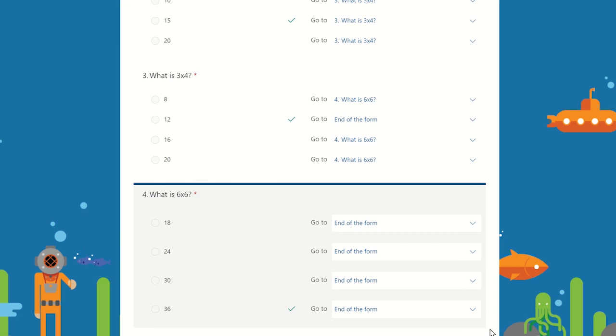Once you have finished creating the branching, you can test it from the student's point of view by clicking on the preview option.